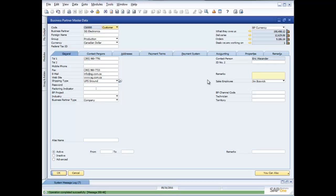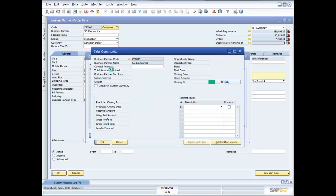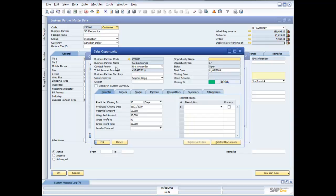Now we're using the terminology we use in normal business language. So what do they owe us? They owe us $190,000. How many deals are we working on? We're working on one. And with a single click I can quickly drill down and start looking at that sales opportunity.